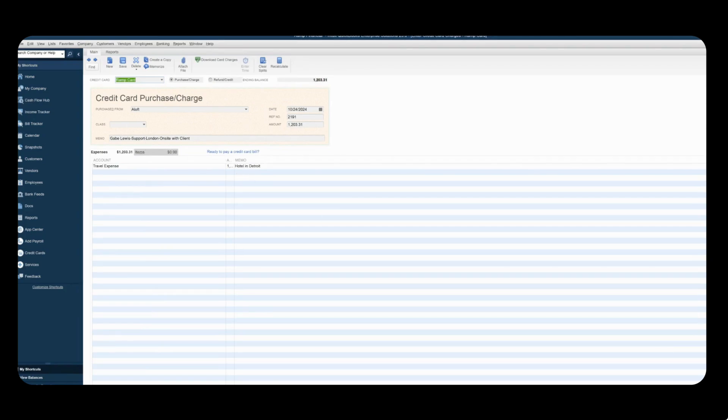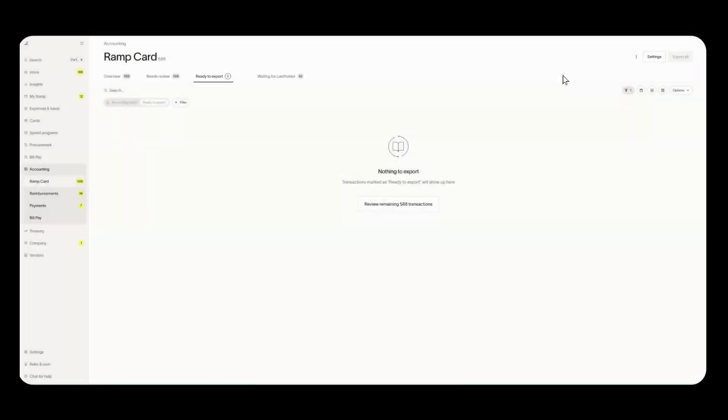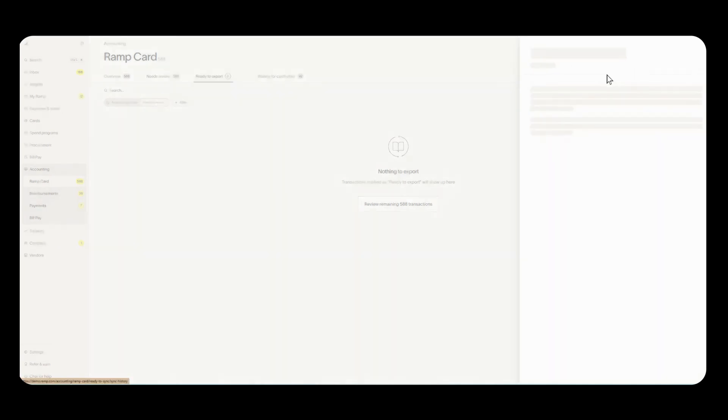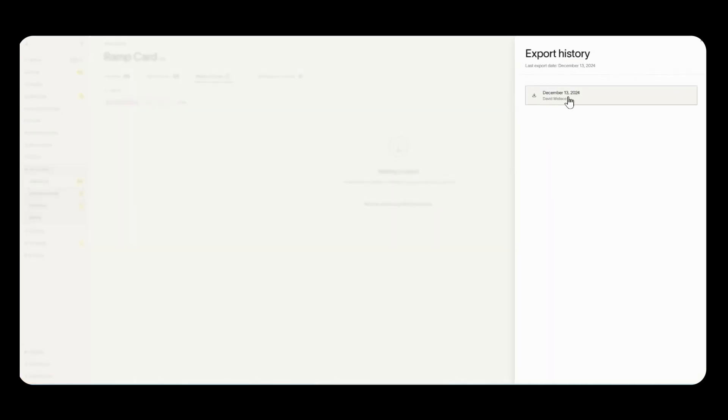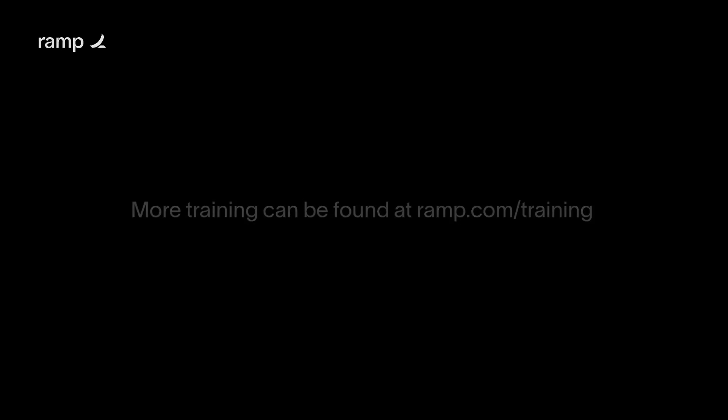And now if you go back to ramp you'll also have an audit log of who made your exports and when. By clicking on these three dots and clicking on export history you'll be able to see who made the export and on what date. So this wraps up the connection process as well as the export process. I'll see you in the next one.